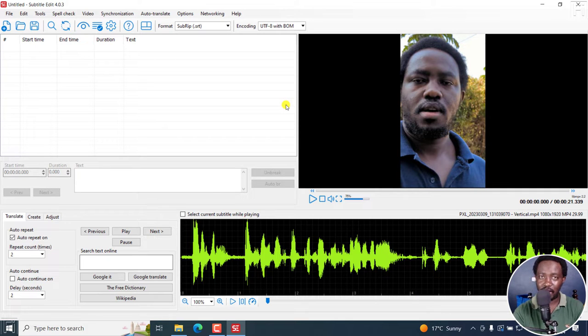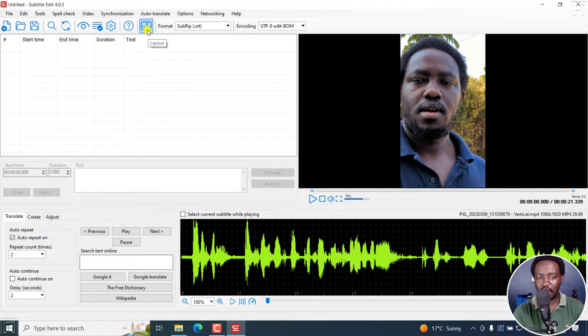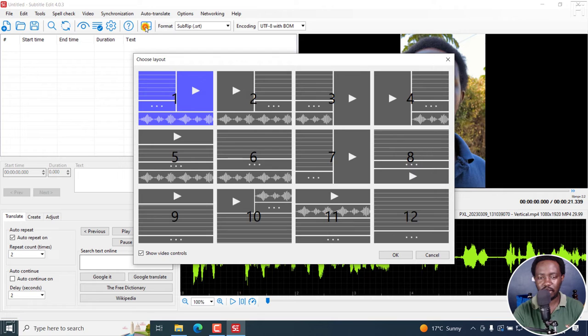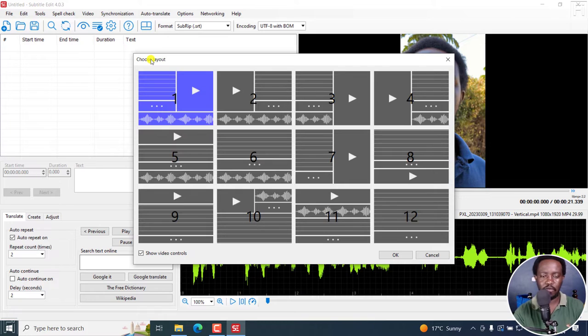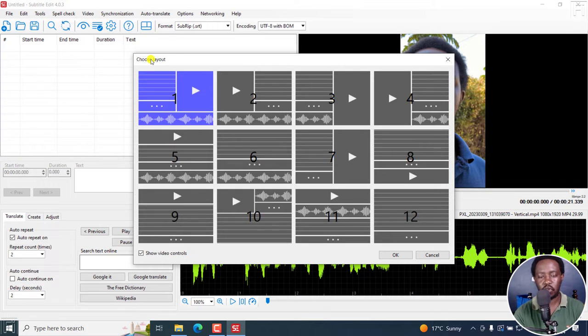So enter layouts. You can find the layouts right here. If I click on them, you'll see there are about 12 layouts you can choose from—different layouts with video, without video, without waveform, and so on.